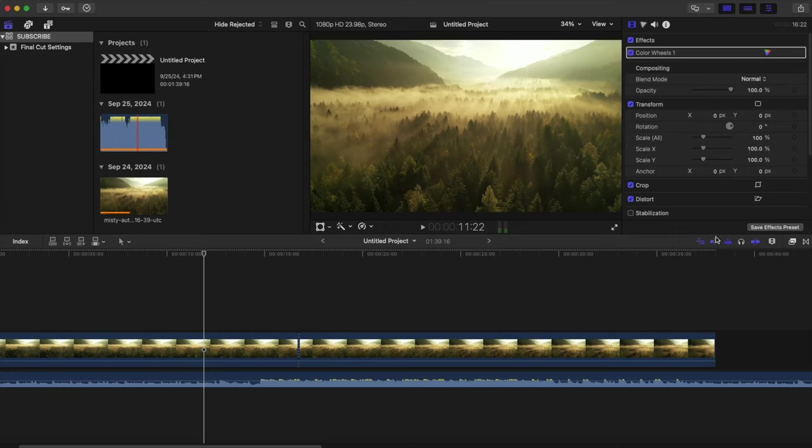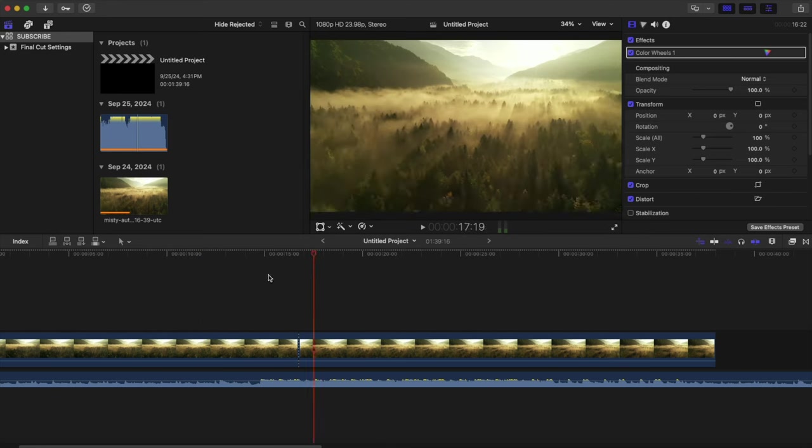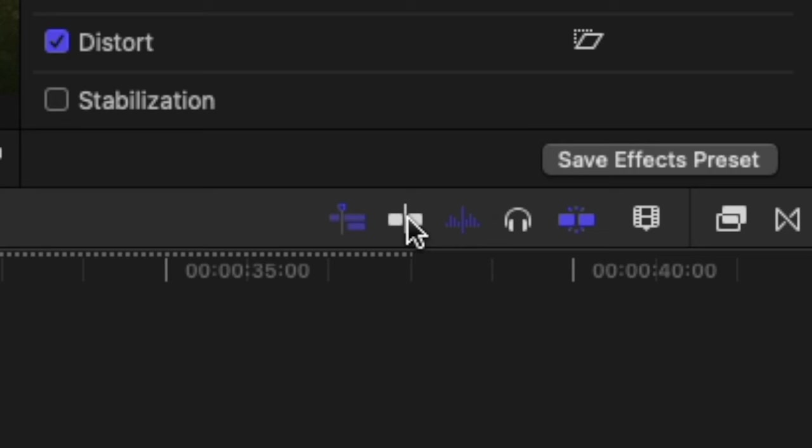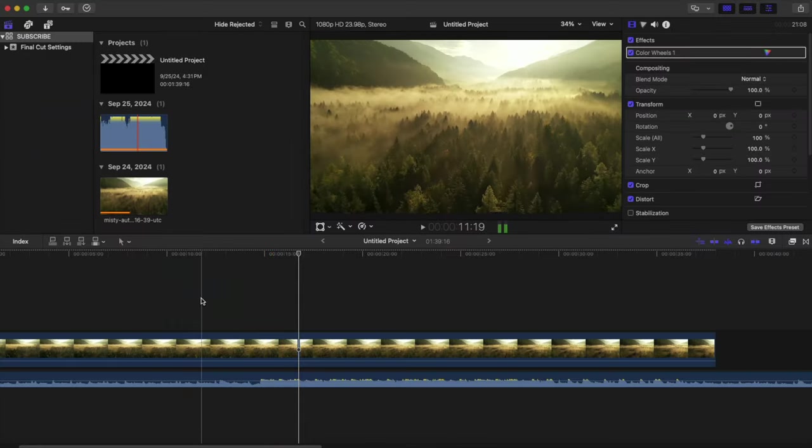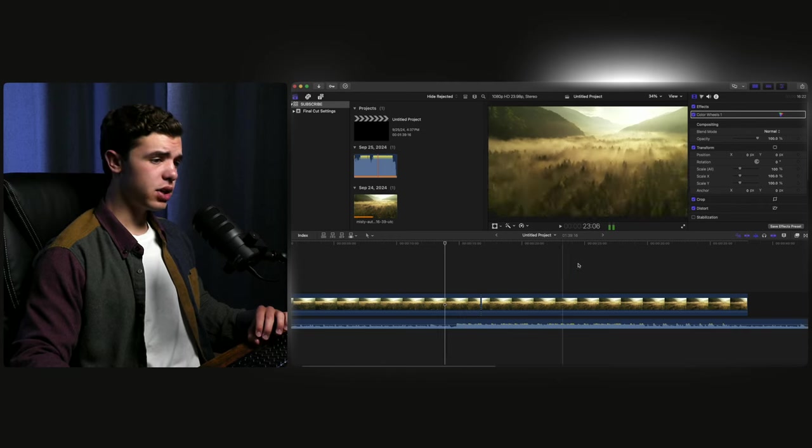There's this button right here called skimming. And when that's off, you can't look through unless you move the playhead itself. But if you turn that on, it automatically scrolls through, which can be very helpful, especially if you're trying to cut at specific spots.